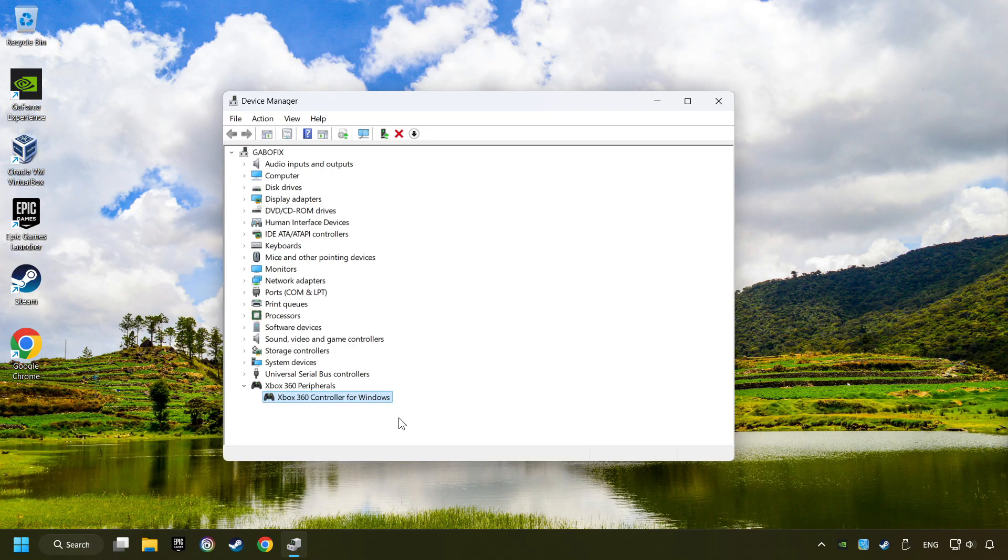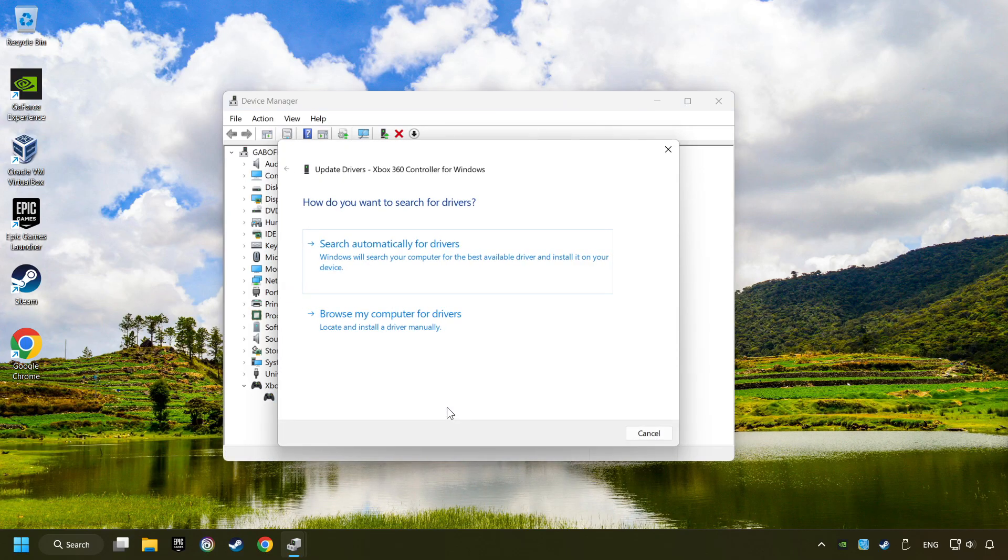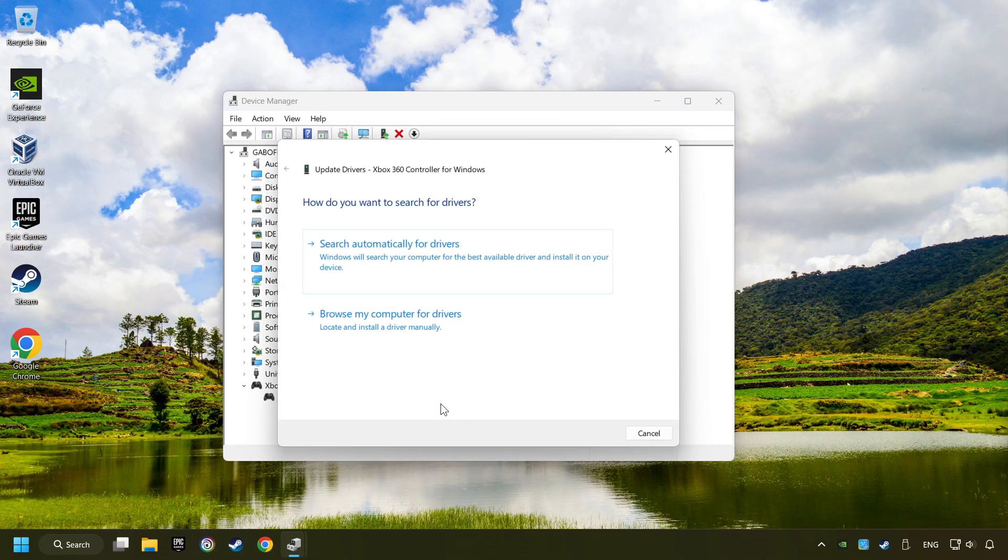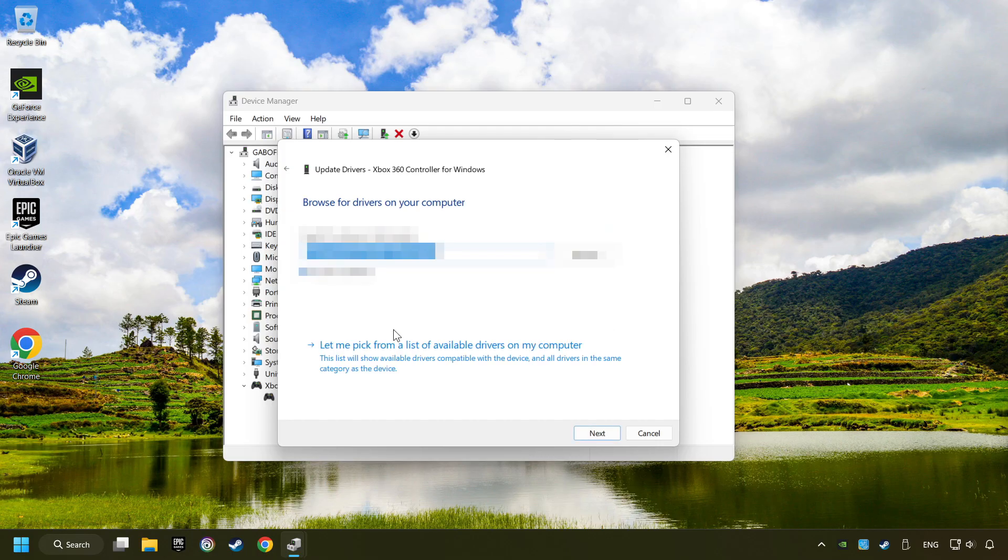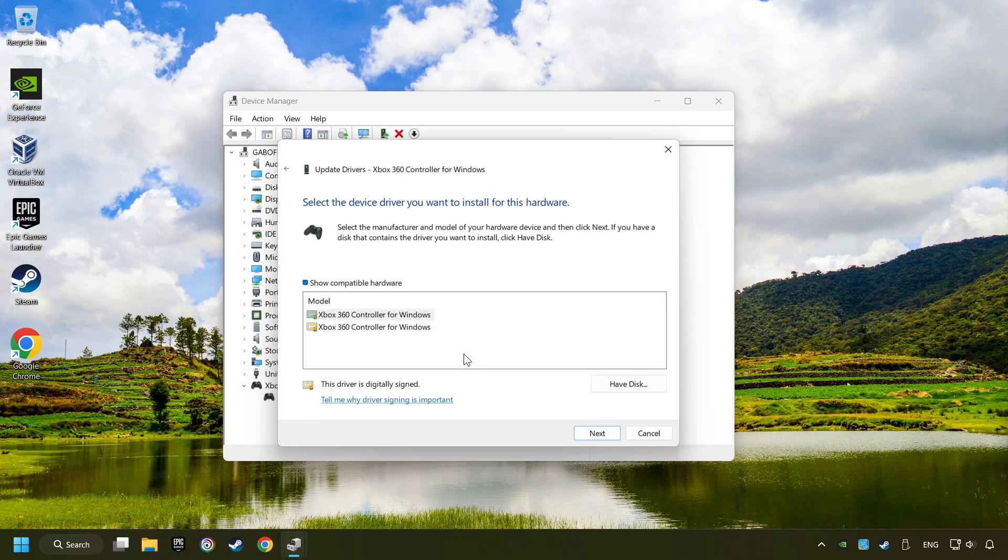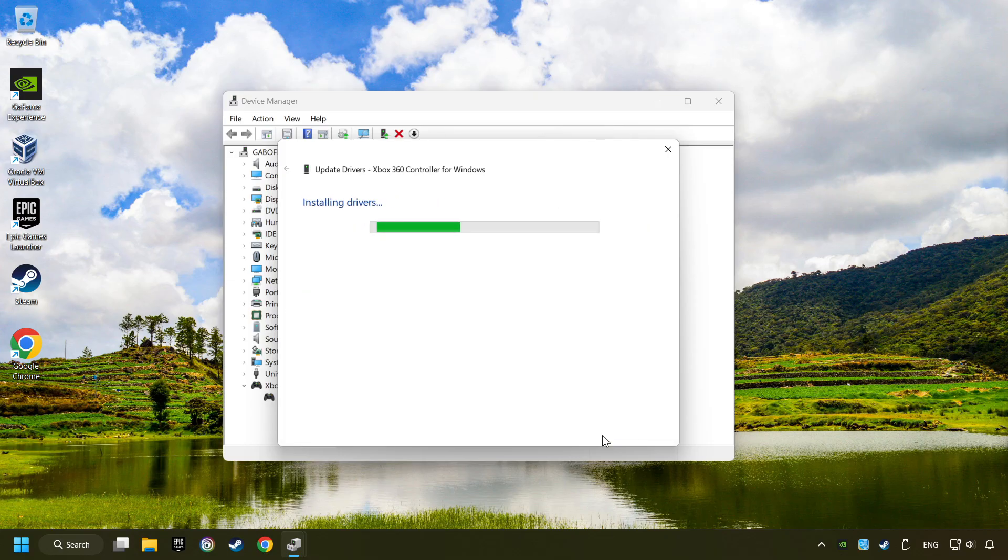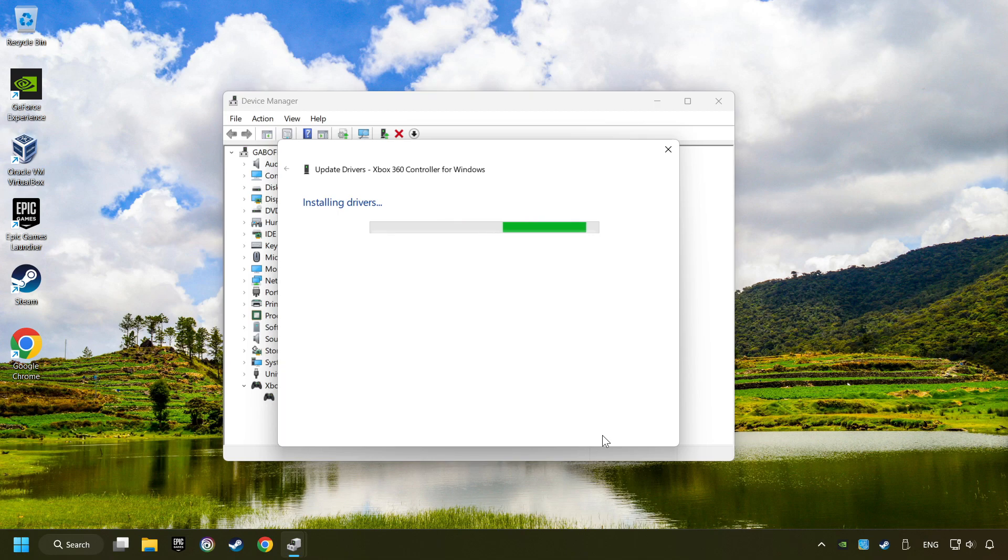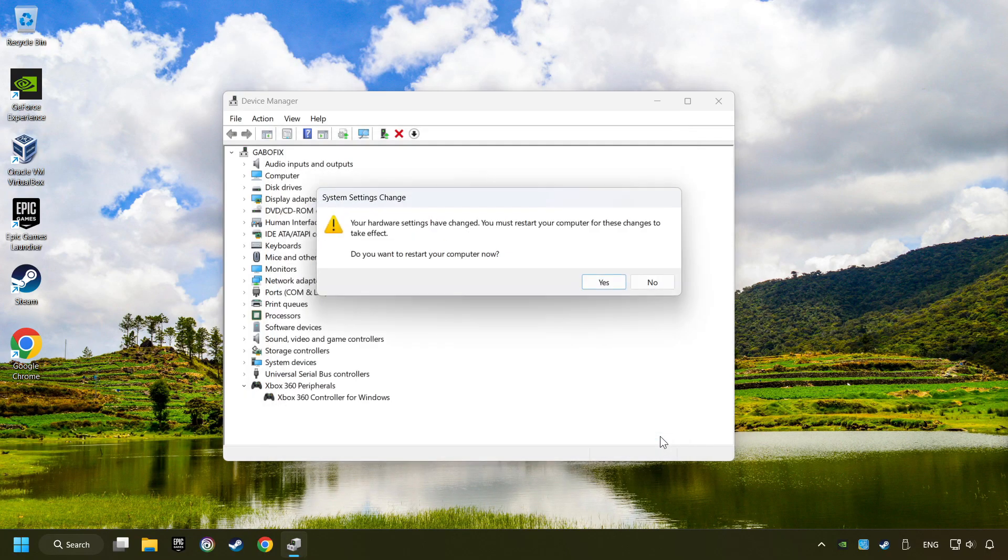If that didn't work, right click on your controller and click on Update Driver. Select Browse My Computer for Drivers. Let me pick from a list of available drivers on my computer. Select the model and then click on the next button. After completed, click on the Close button and then restart your computer.